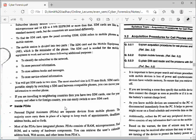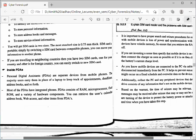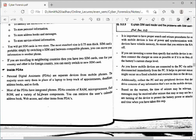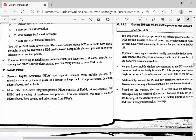Next is the inside of a PDA — Personal Digital Assistant — a separate device from the mobile phone. The majority of users carry them in place of a laptop to keep track of appointments, deadlines, and address books. Most PDAs have integrated phones. A PDA consists of RAM, a microprocessor, flash ROM, and a variety of hardware components. We can retrieve the user's calendar, address book, web access, and other items from the PDA.